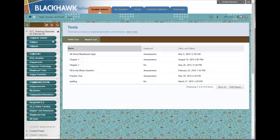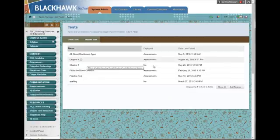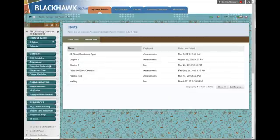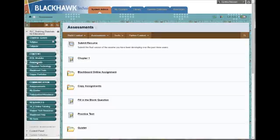So this test is completed, but it's still behind the scenes. Notice it's not deployed. That means that students don't have a way to access it yet. So I'll go to the Assessments area of the test. And I'll deploy the test.